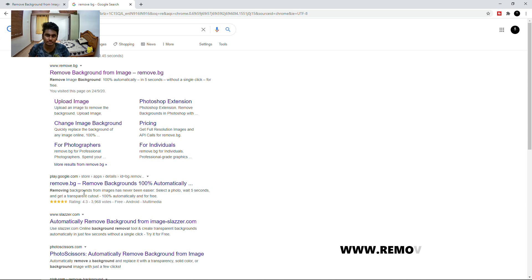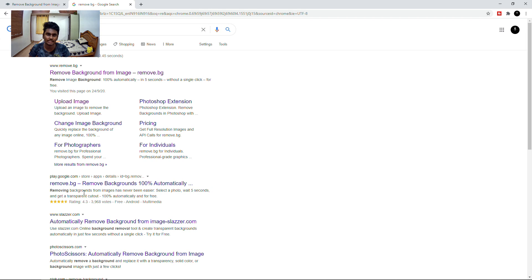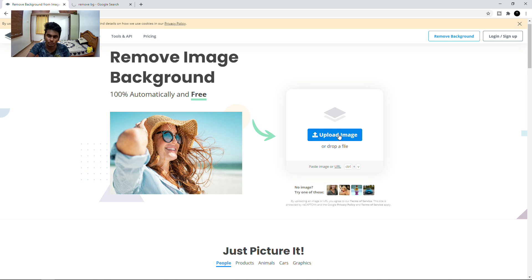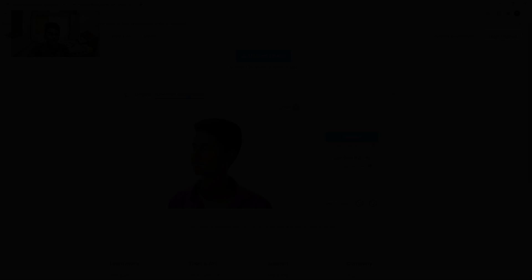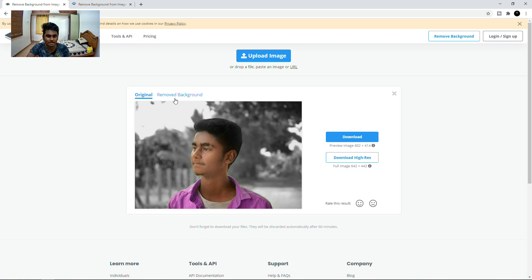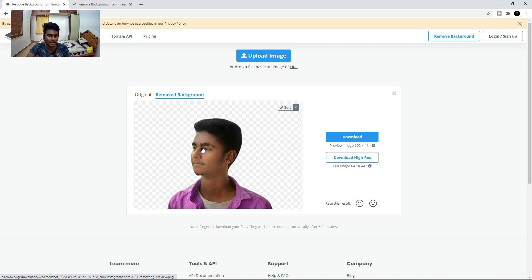Remove BG. If you have a website, you can go to the browser and click the first result: www.removebg.com. Click the interface. This is the original picture. This is the removed background.